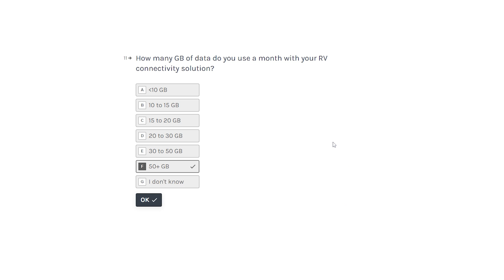How many gigabytes of data would you use each month with the RV connectivity? For me it bounces all over. It really depends on what I'm doing and how heavy my workload is and virtual stuff, and if I want to have a game session, you know, I'm pretty up there.